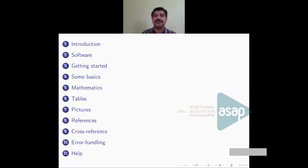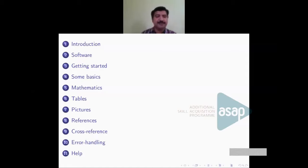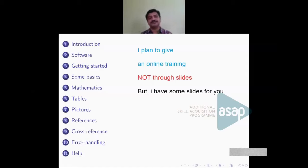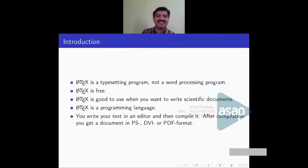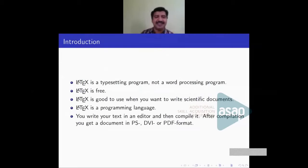Finally I'll give some time to error handling — if there are any doubts or any program you are currently working on, I can help. I plan to give an online training, not only through slides but with live demonstration. First thing: have you heard about LaTeX? If not, LaTeX is a free software — that may be the reason you haven't heard of it.